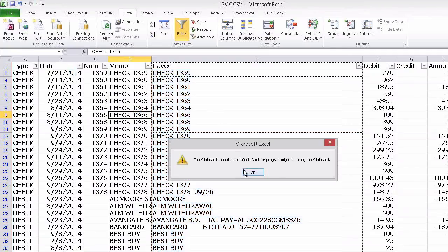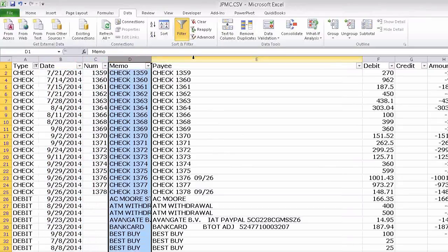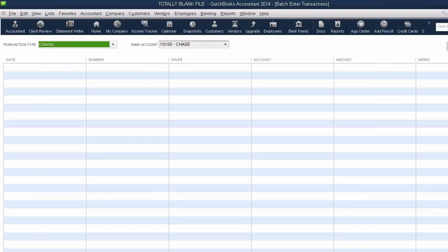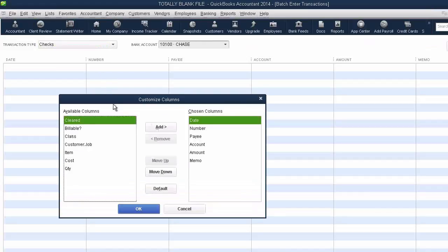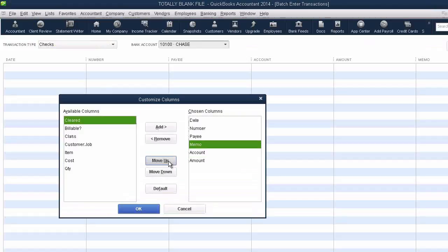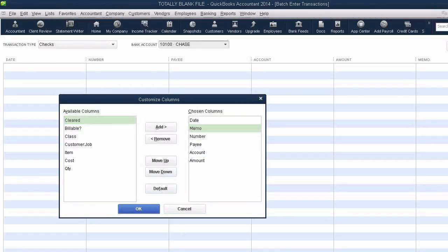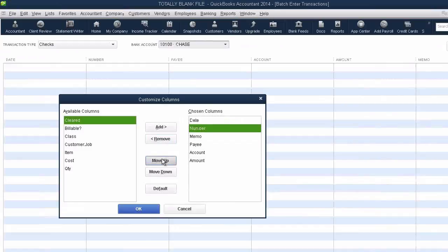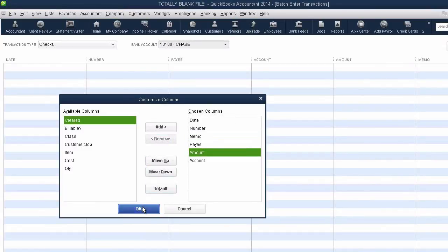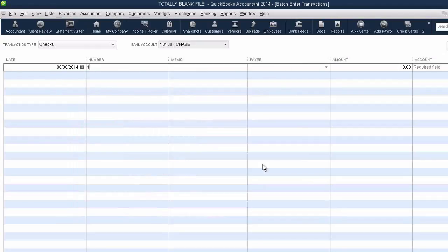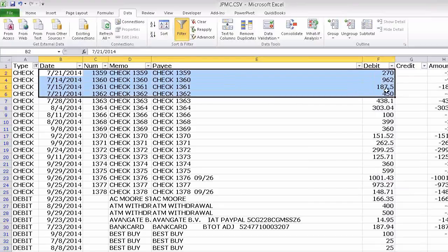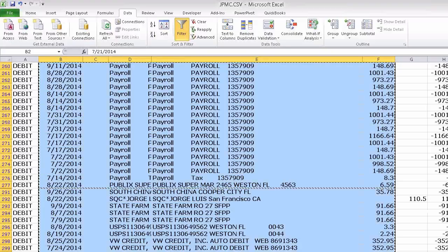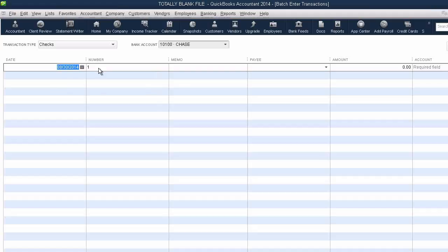Then we're going to make sure that these columns — date, number, memo, payee, and debit — match exactly in our Batch Enter Transactions in QuickBooks. We click on Customize Columns on the top right and set it up: date, number, memo, payee, amount. Now I've got my five columns that look exactly like my spreadsheet. I'm going to copy all this information, hit Copy, go back into QuickBooks, select the top-left box, right-click, and paste.